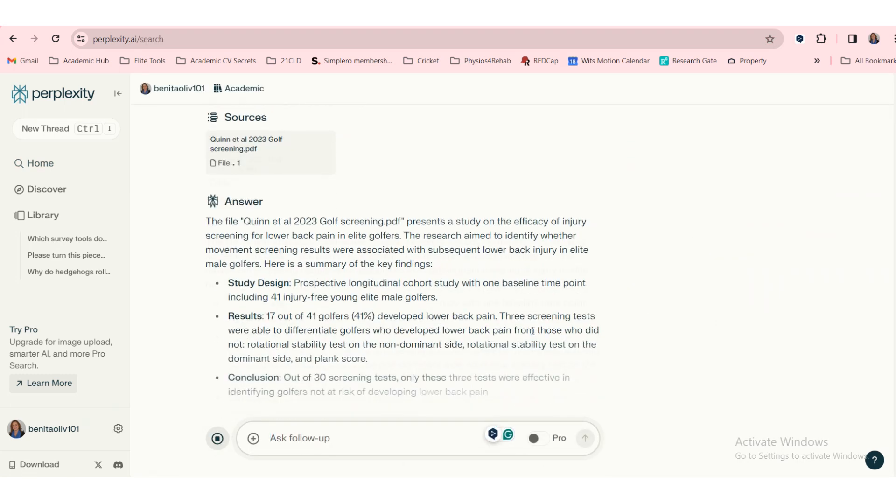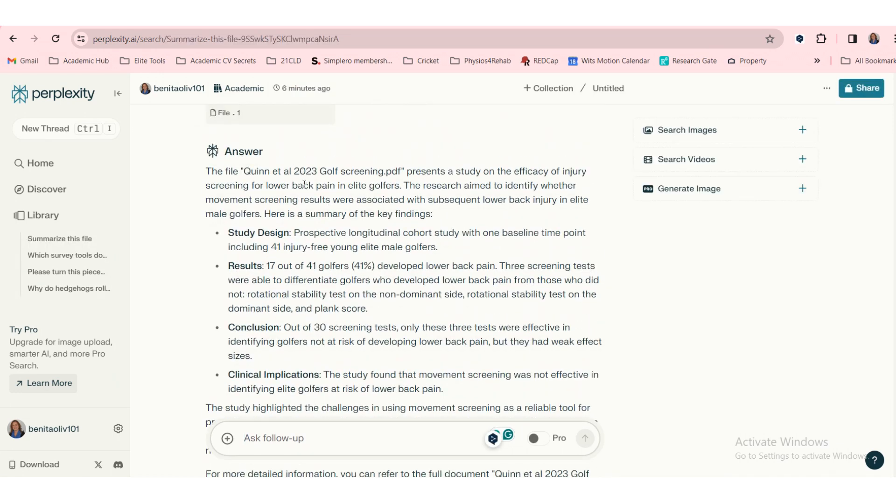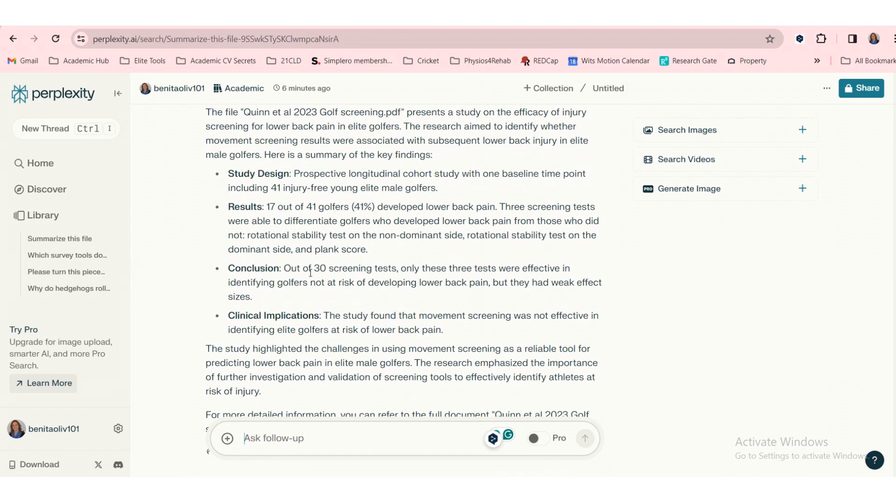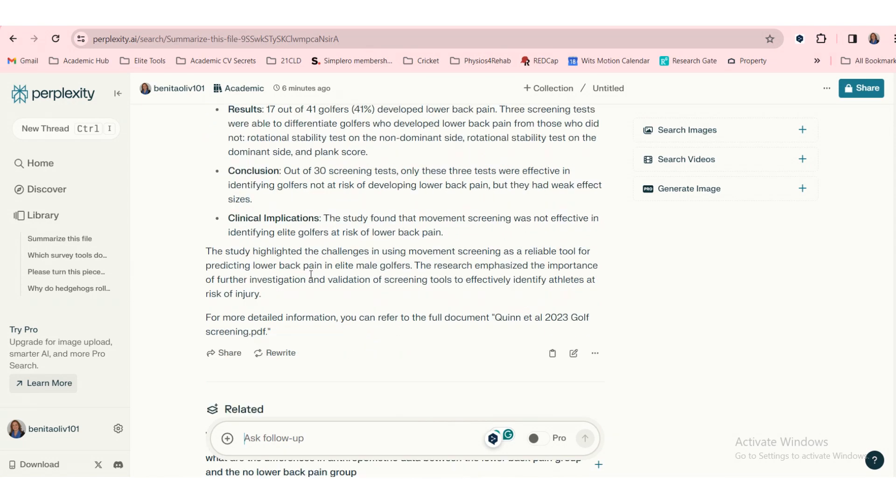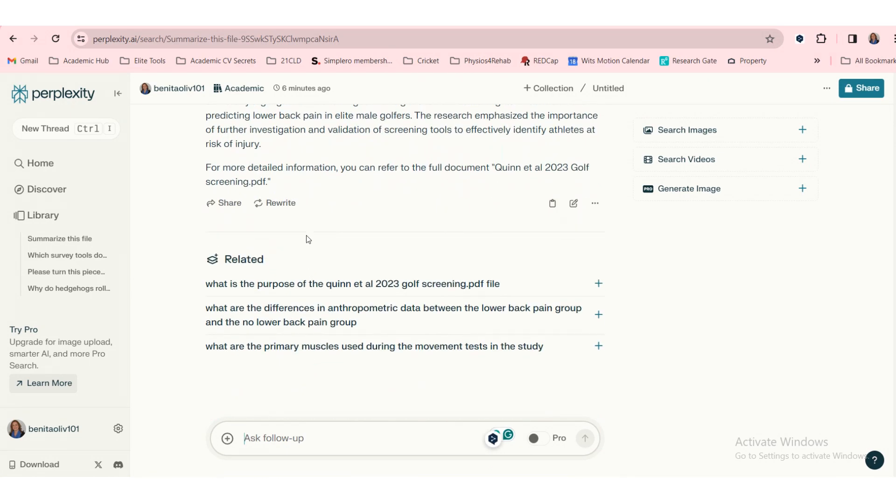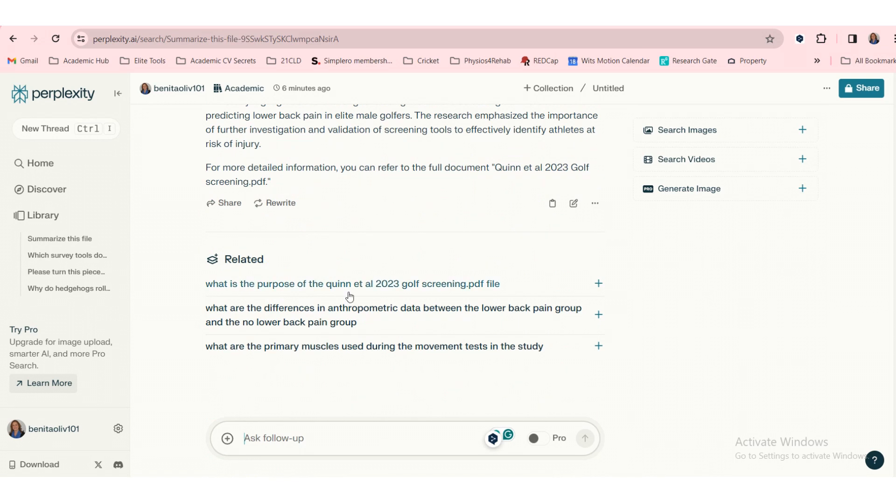It looks almost like it's creating a bit of an abstract. Well, that's good. It's fine. It can work.